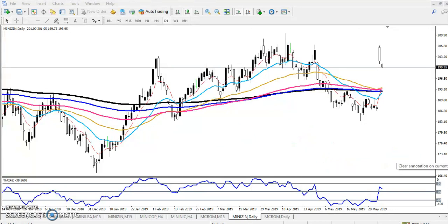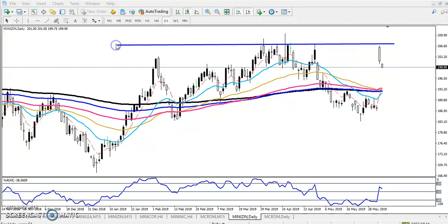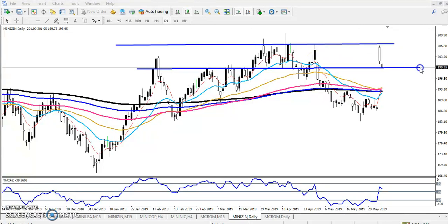Now you can see, let me draw the range. Here is a resistance line — have you seen this is the resistance line? Now we can see this is the resistance line, and the next you can see this is the range. Why I draw this one — here is a resistance line and there is a support below it like a support.